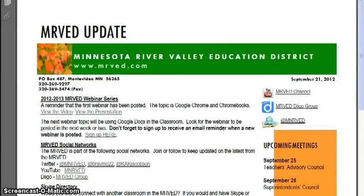Welcome to the MERVAT update for September 21st of 2012. Let's take a look at what's on the update for this week.